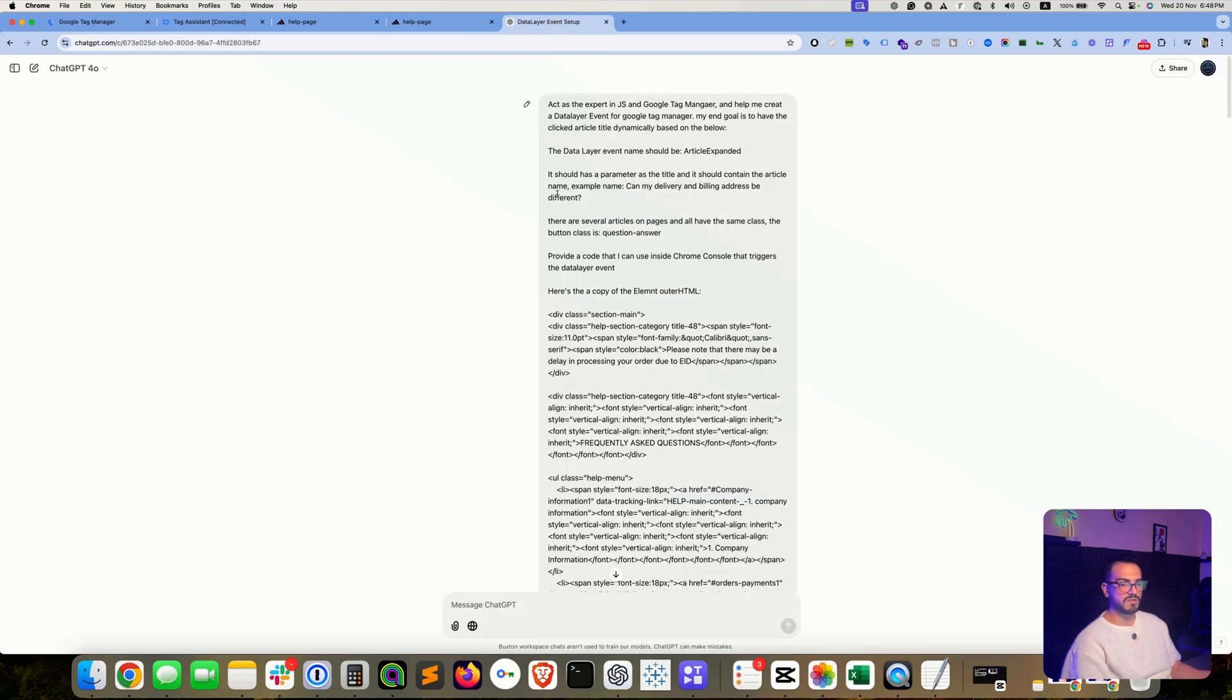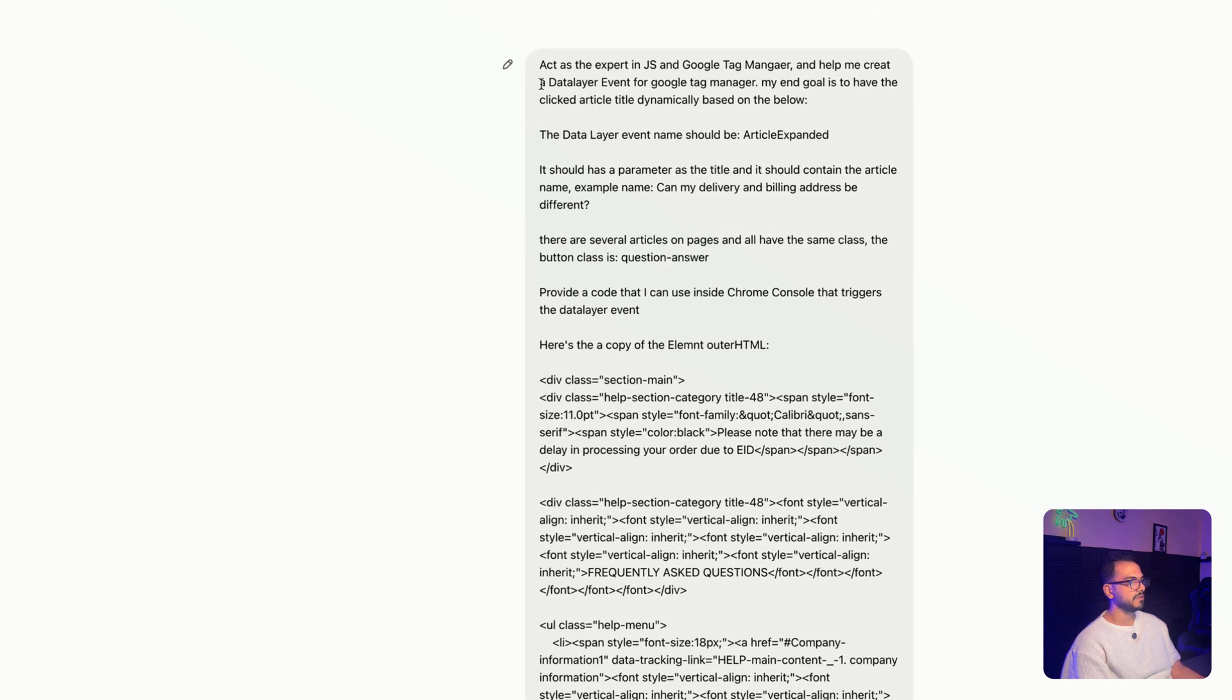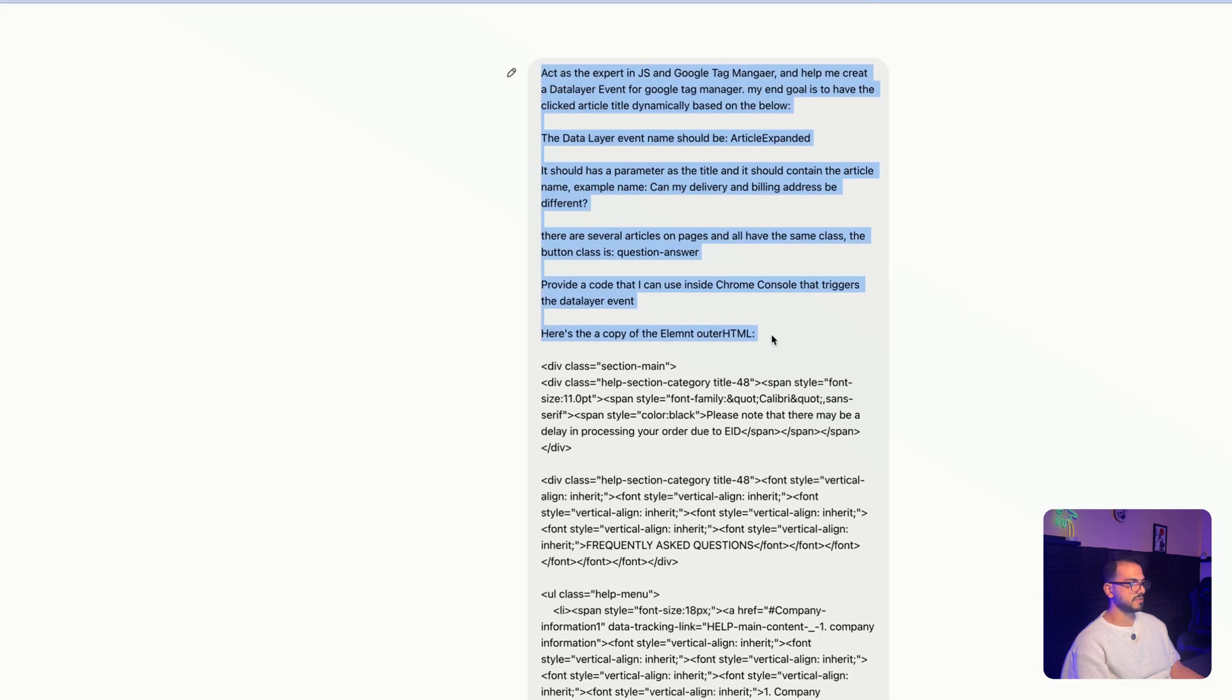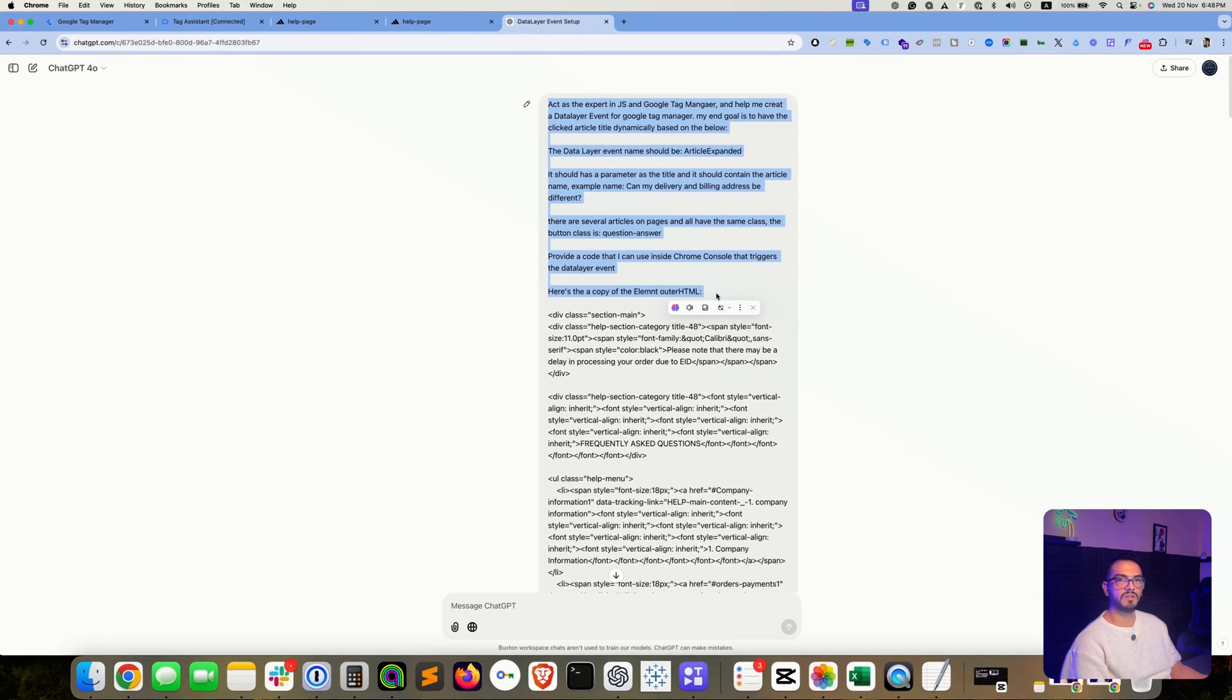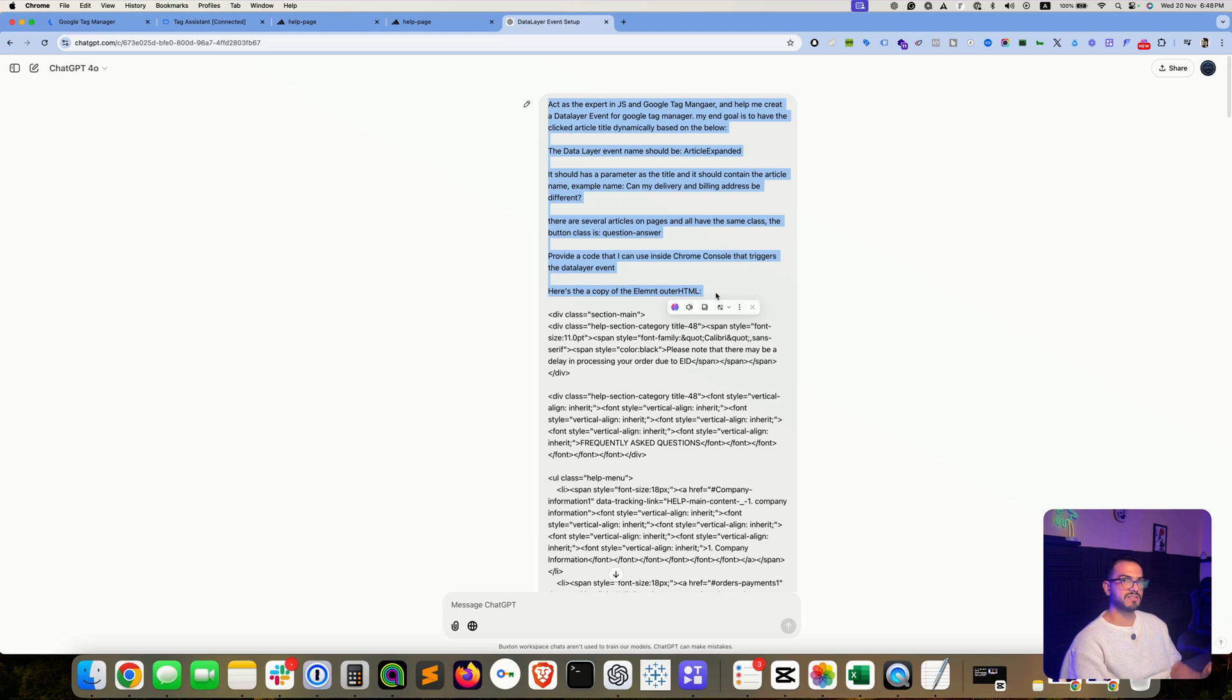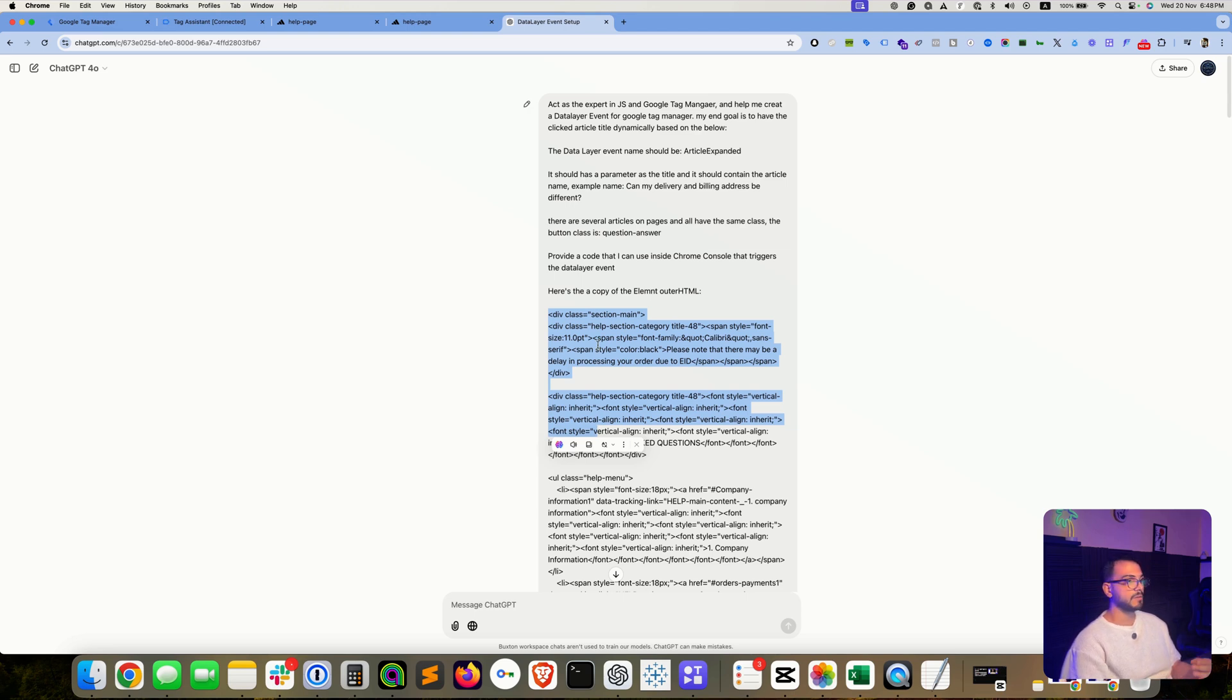And then you need to send this prompt. In this place, you're basically saying that you need help from ChatGPT to create a data layer event on your website that is triggered based on a specific class click. And then you are simply copying the element itself and sending it to ChatGPT. You'll find this prompt in the video description so you can use it later on.